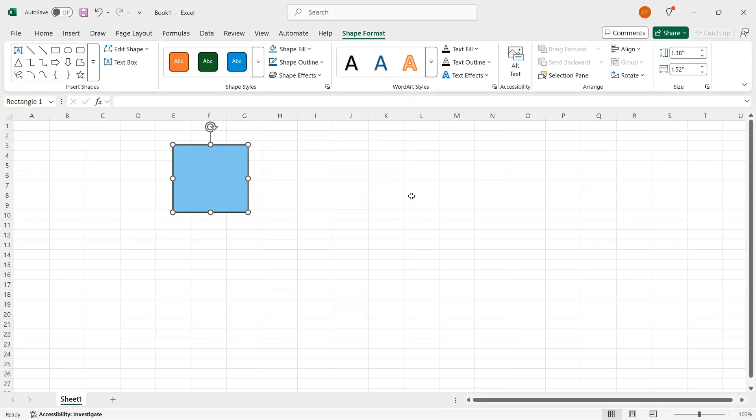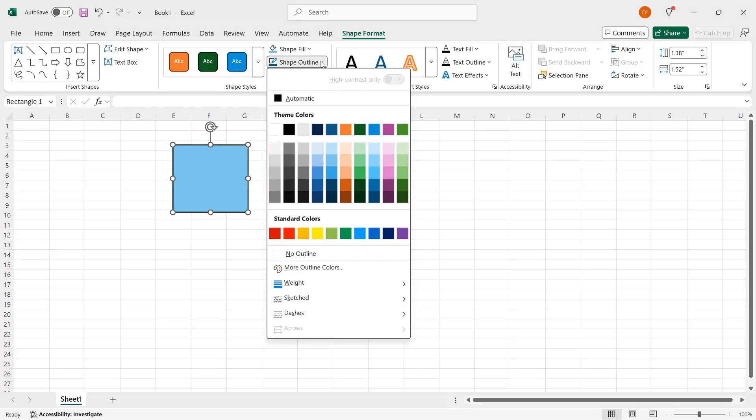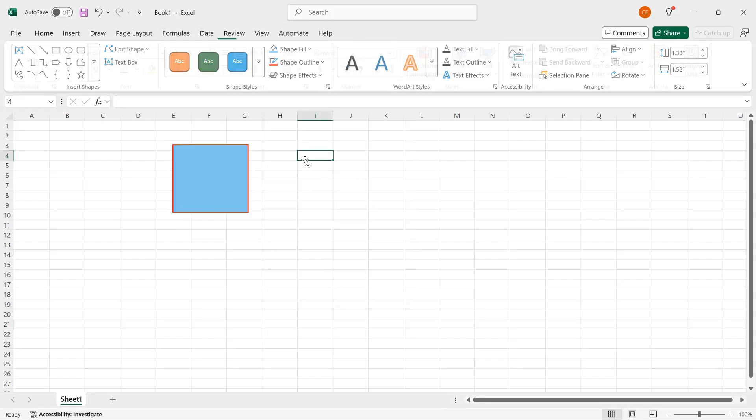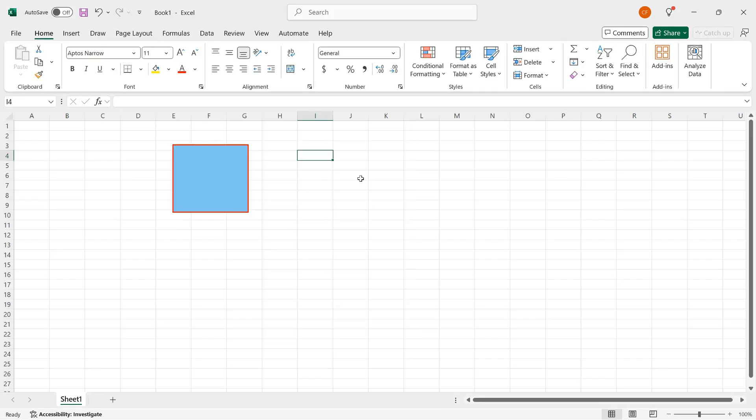I can also change the shape outline color. So again, it's currently a medium to dark blue. If I click Shape Outline, then I can change it to a different color. For contrast, let's make it red. And when I click away, the effect is much easier to see.